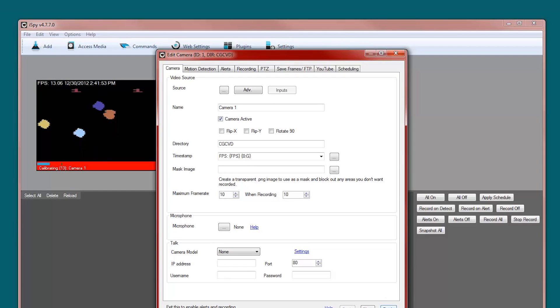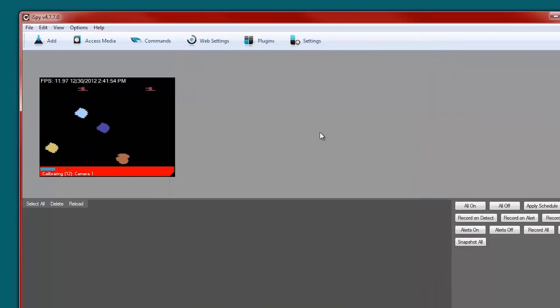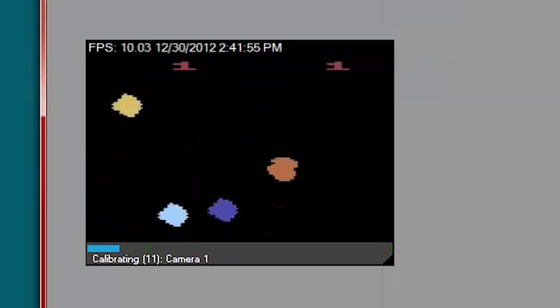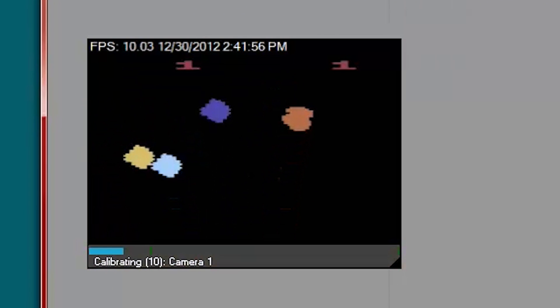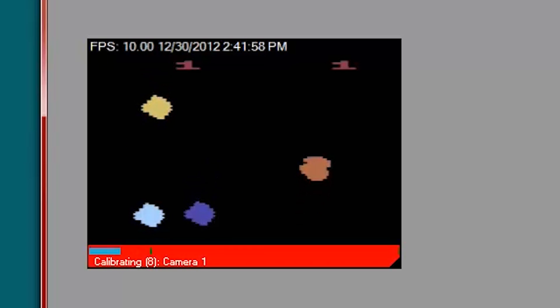And there it is. We're playing Asteroids. Now I can play Atari into the morning light.